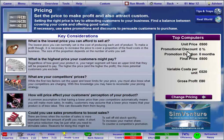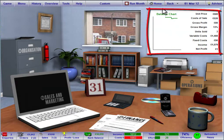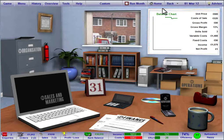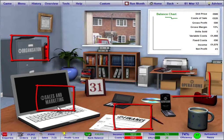Wherever you are within SimVenture, you can click the home button on the toolbar to return to the office screen. The whiteboard in this screen provides useful summary information, and you can also access pages by hovering the mouse over the relevant words and selecting from the resulting submenus.